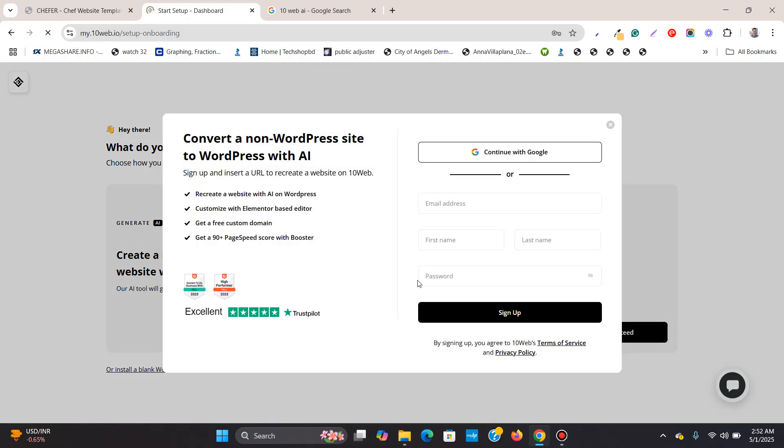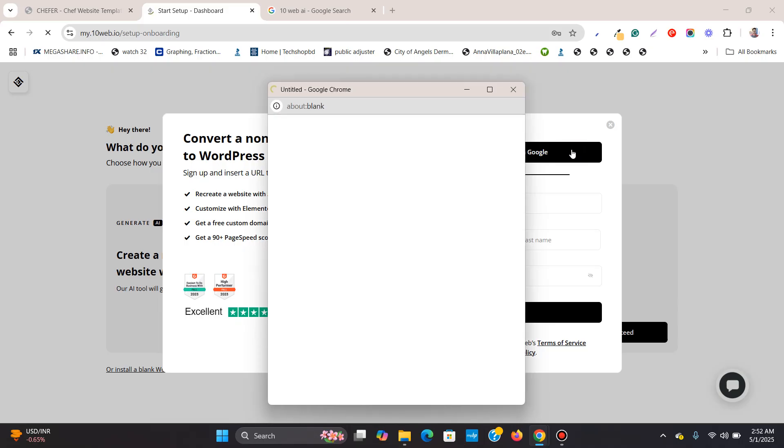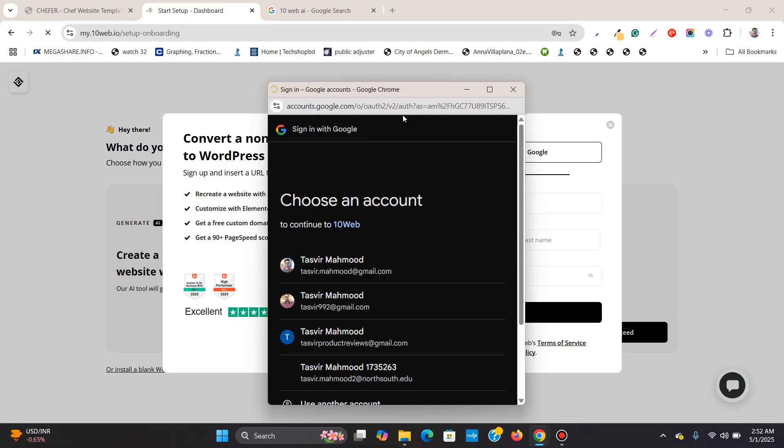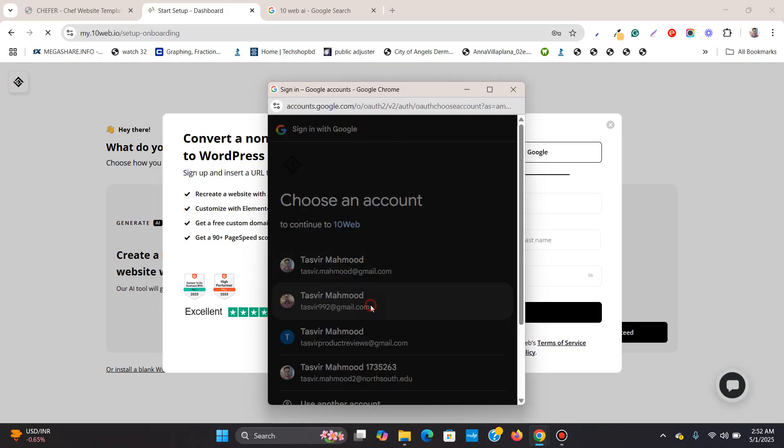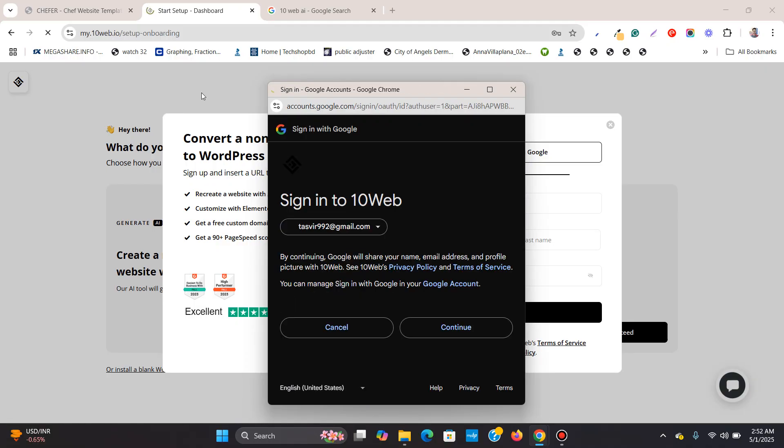Now you need to log in. You can sign up or use your Google account to log in. So I will use one of my Google accounts over here to log in.